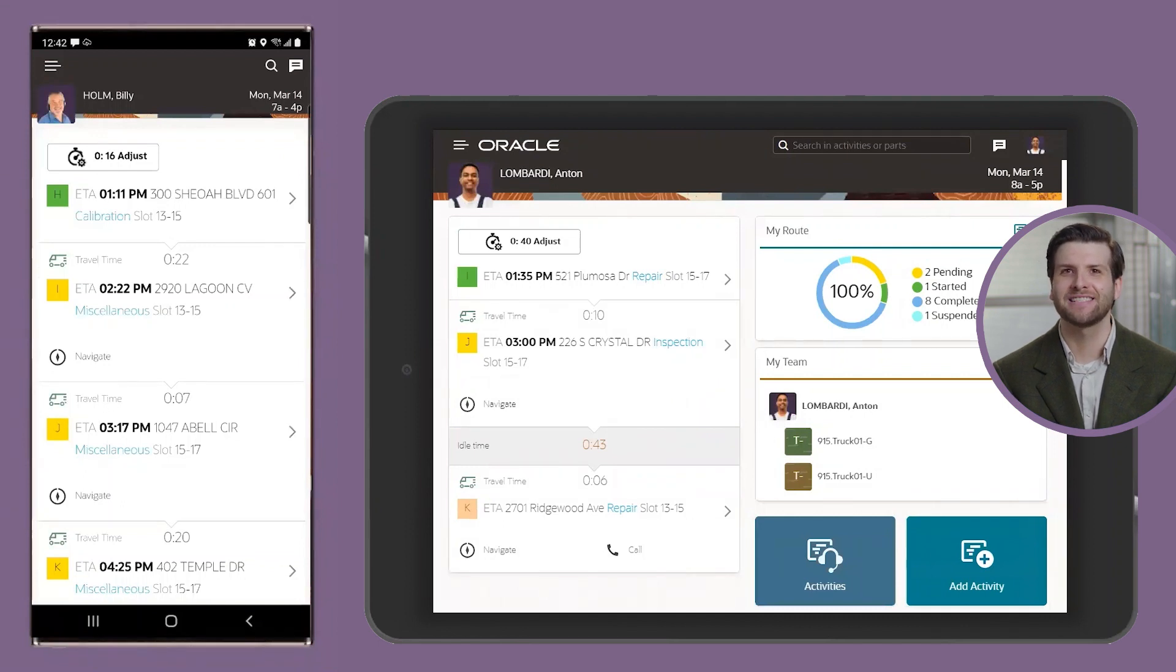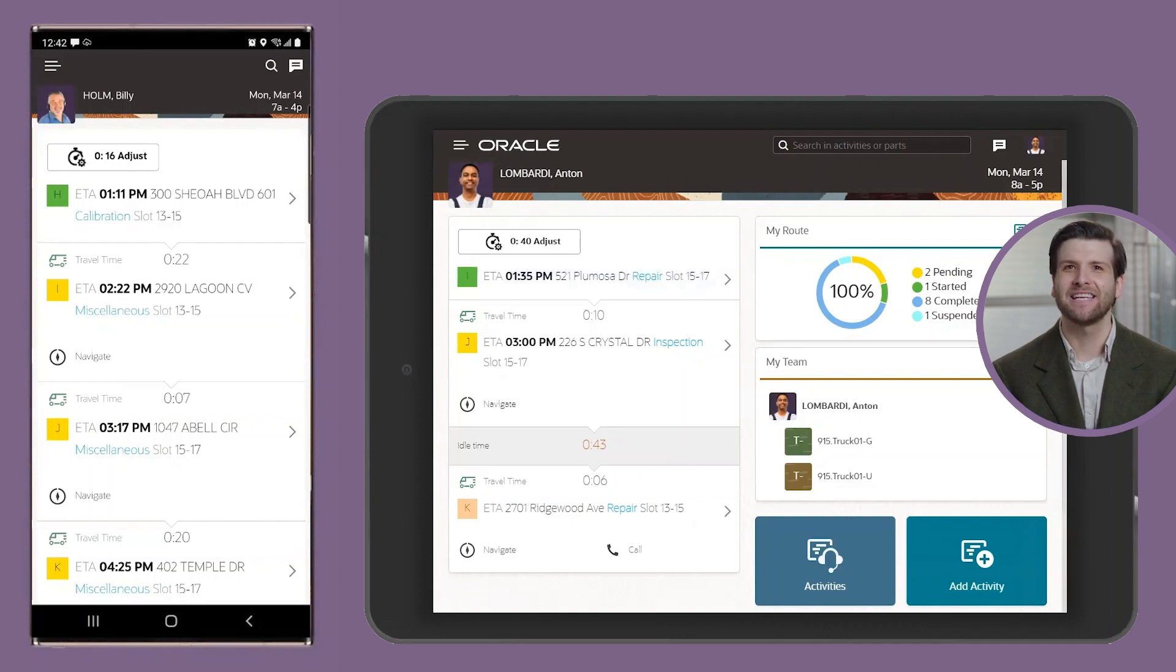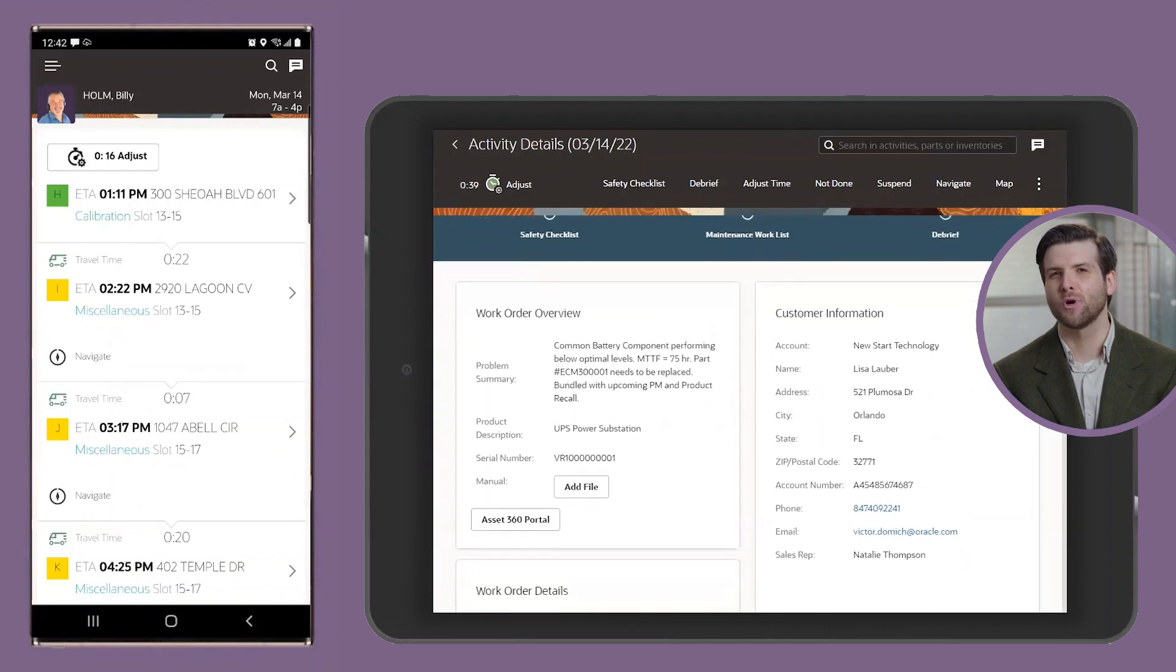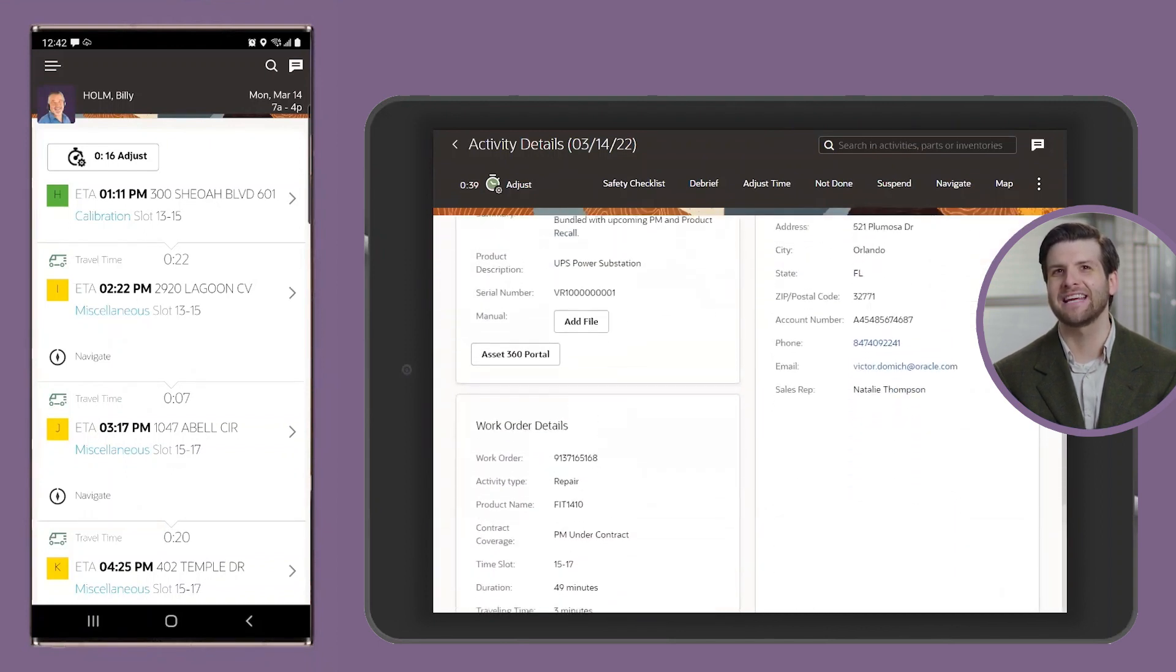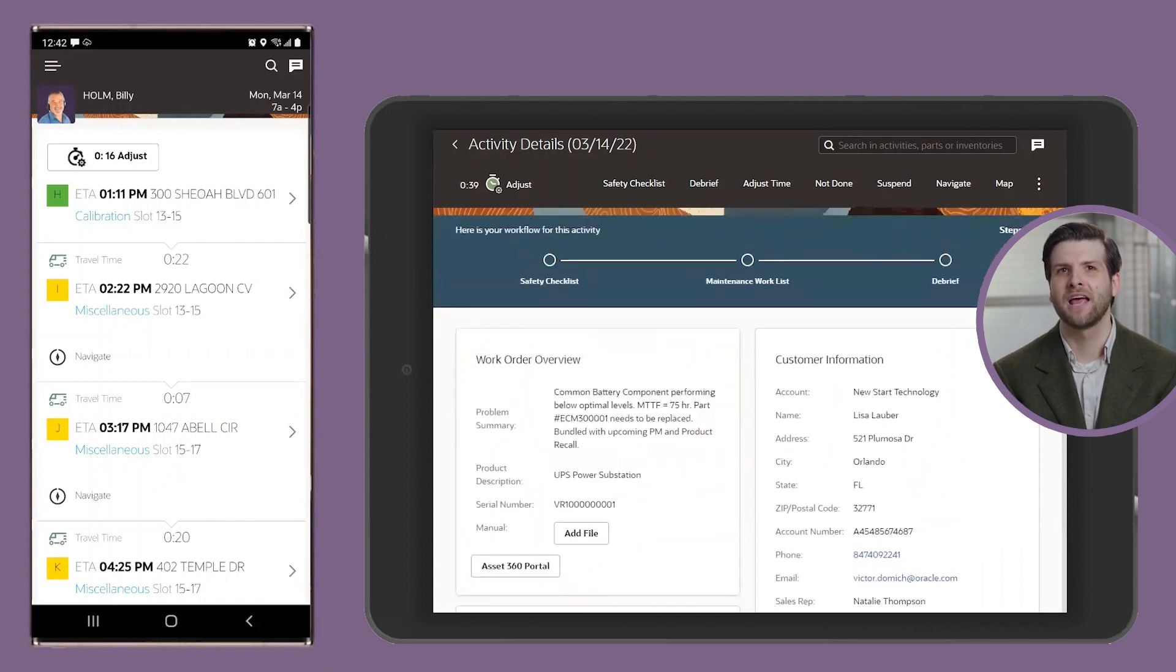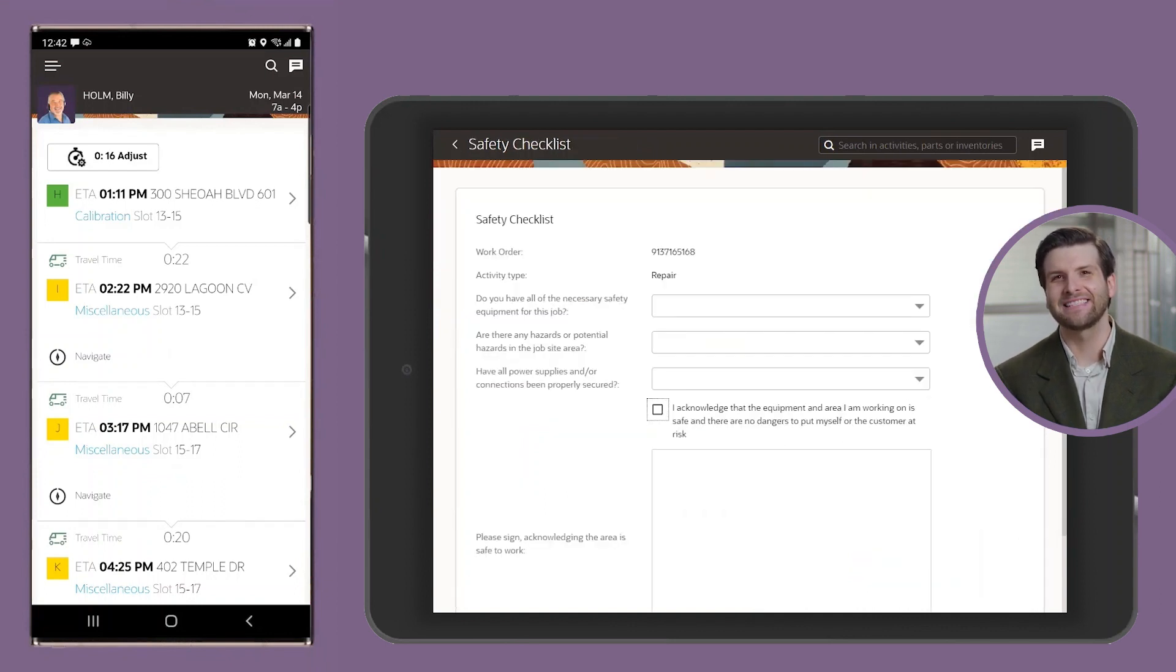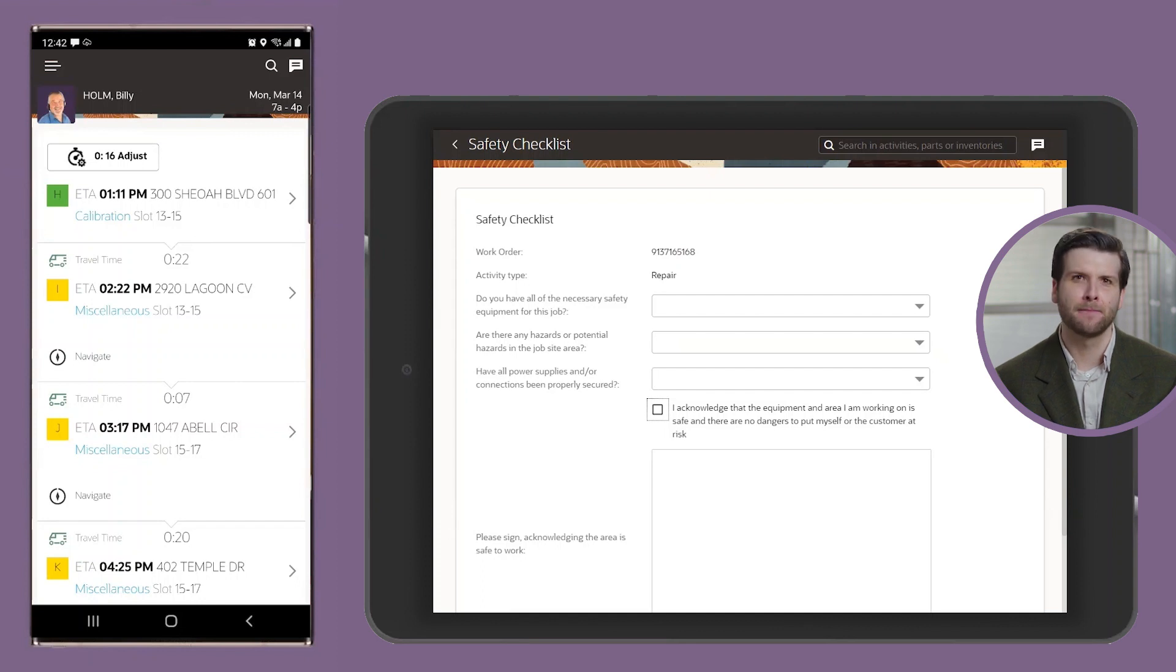Anton has just arrived on site at one of Lisa's facilities, and he is ready to begin his first service action. Since he is new, he does not know the specifics around this customer's work protocols, but is relieved that he has a guided workflow tailored to the customer's requirements that can guide him to the next best step of the work order. Before Anton can start working, he sees he needs to validate that this is a safe working environment. Once confirmed, he's presented with his work list and can begin replacing the battery.